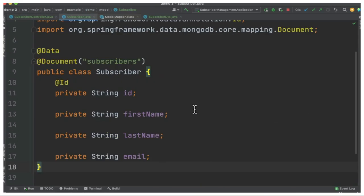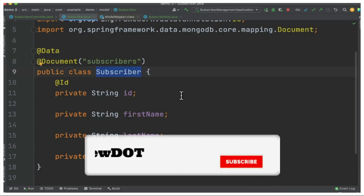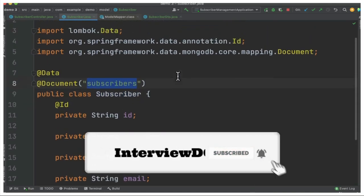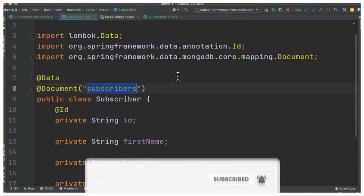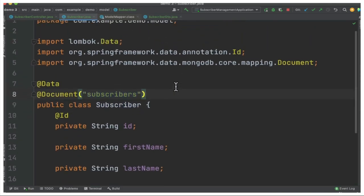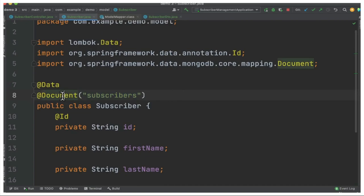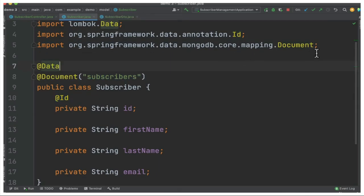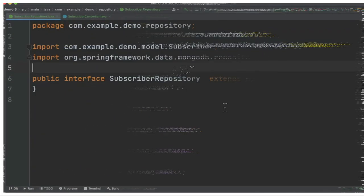Now we can look at the model class which is subscriber. This is our domain class where we are going to store these objects into the database. This is like a table for example if you want to compare with MySQL. Here I have the document annotation and this will be the primary ID. It will be generated automatically. You can see all these annotations are coming from Spring Data.